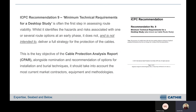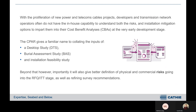The ICPC recommendation number nine, which I'm sure everyone's familiar with, covers minimal technical requirements for desktop study. It's often the first step in assessing route viability, and whilst it identifies the hazards and risks associated with one or several route options at an early phase, it doesn't and is not intended to deliver a full strategy for the protection of cables. The key objective of the Cable Protection Analysis Report, or CPAR, alongside nomination and recommendation of options for installation and burial techniques, is to take into account current market contractors' equipment and methodologies and the risks and commercial aspects thereof. With the proliferation of new power and telecoms cable projects, developers and transmission network operators often do not have the in-house capability to understand both risks and installation mitigation options, so as to impart them into their cost benefit analysis at the early development stage.